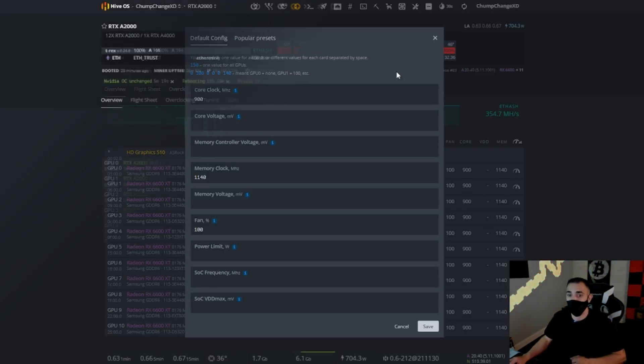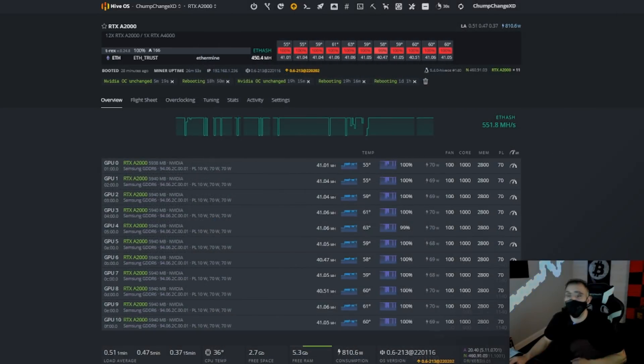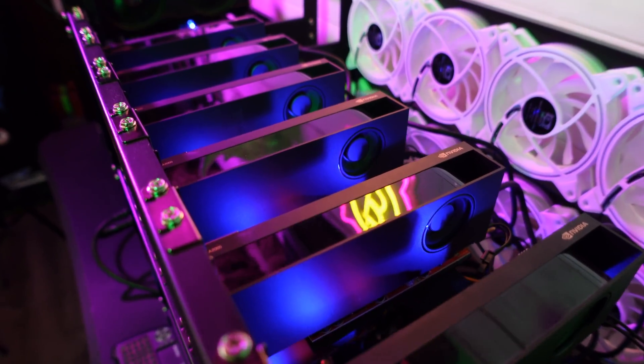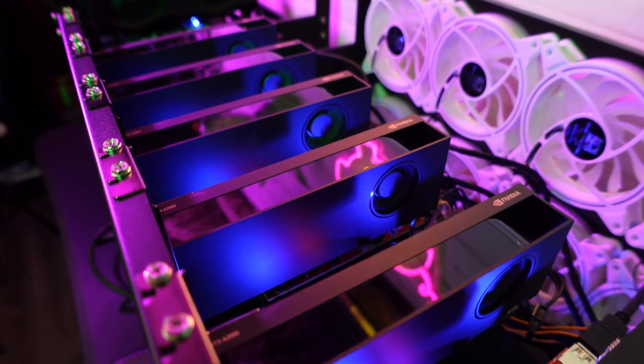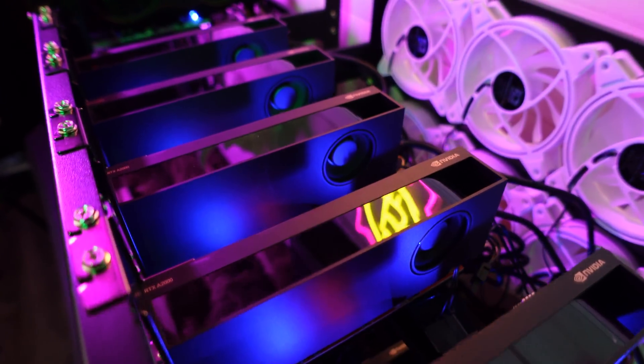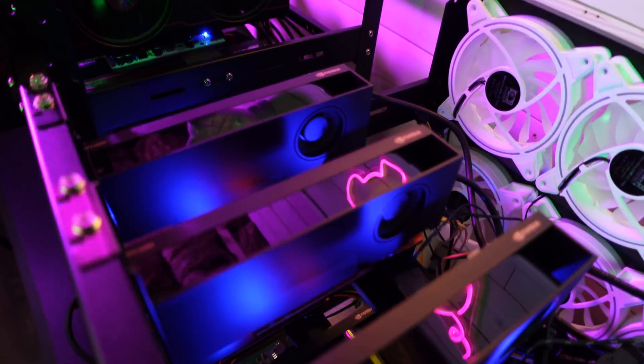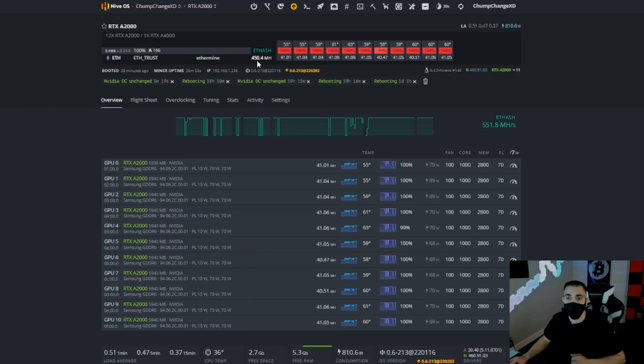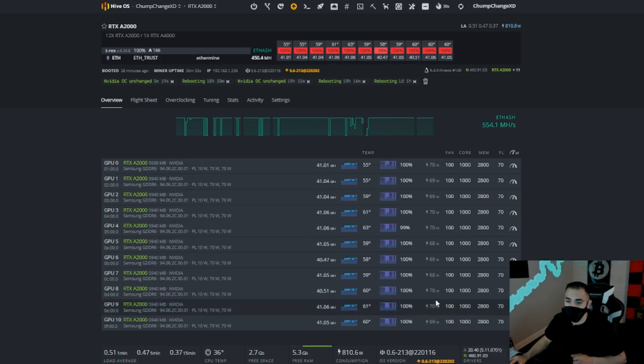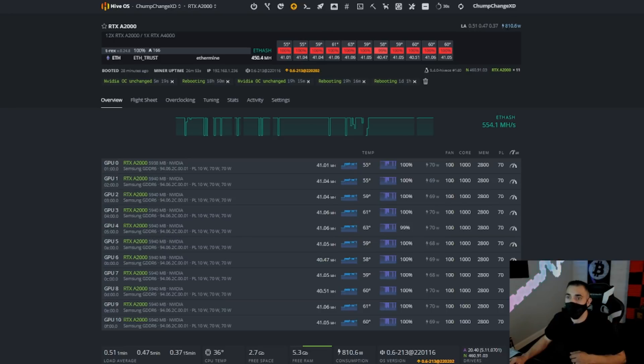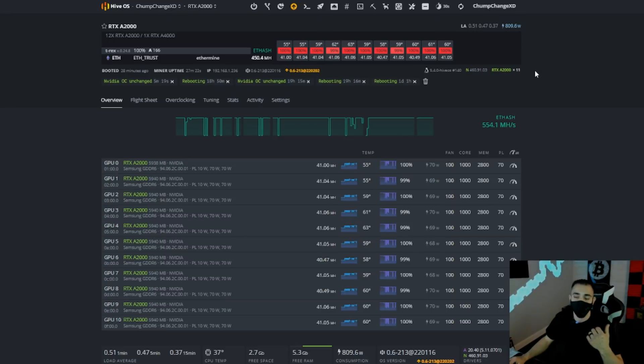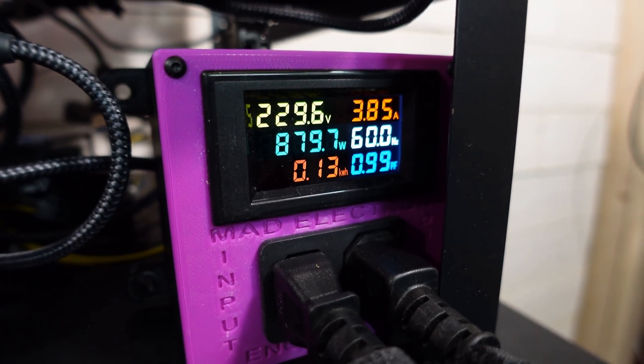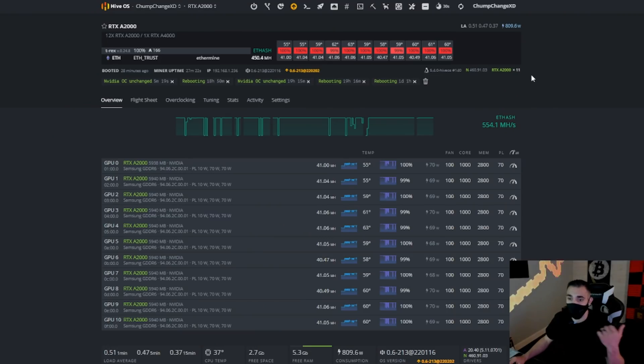Now over here to the A2000 rig, we have 450 megahash in the software, which is just under 100, about 95 more than the actual 6600 XT rig. We're getting 40 to 41 megahash per card at right around 70 watts in the software, 68 to 70. And total rig, it says up top 810.6 watts, and we know that rig is actually pulling 880 to 890 watts at the wall.